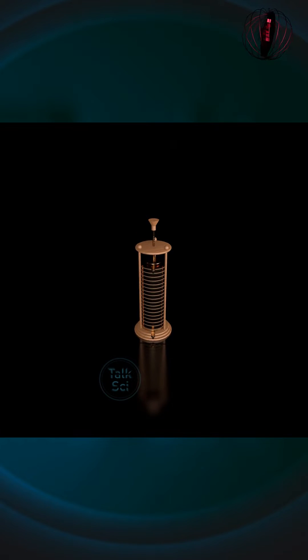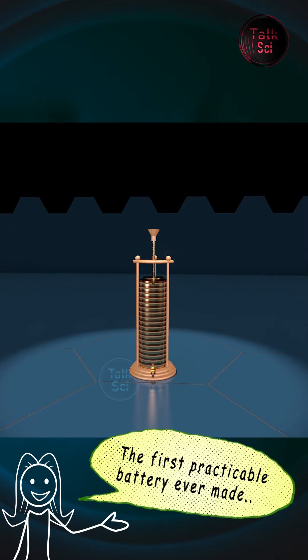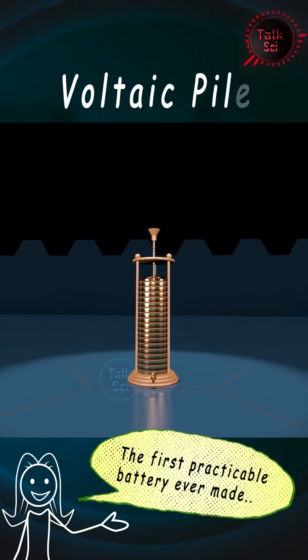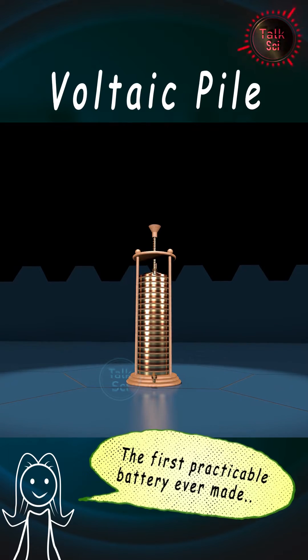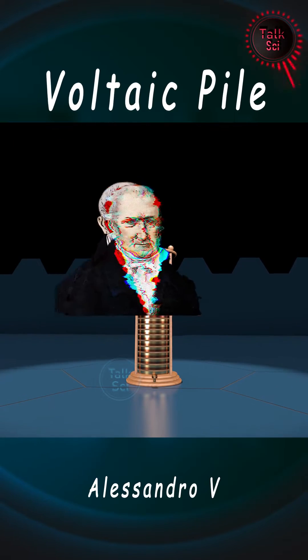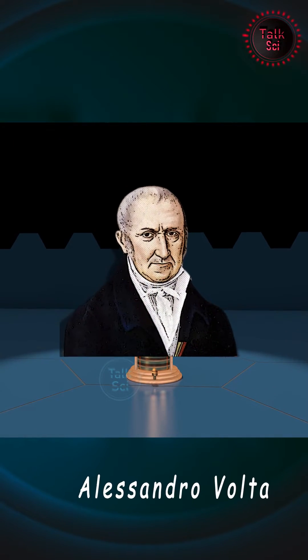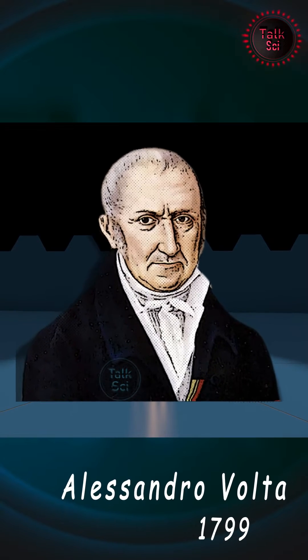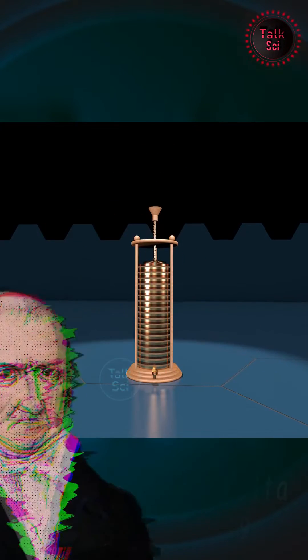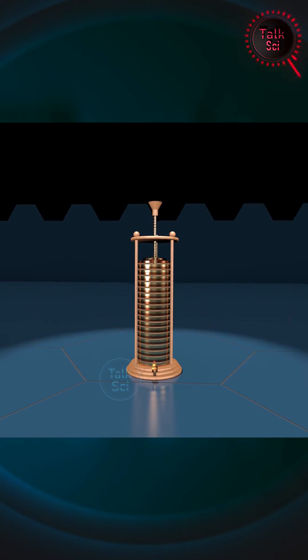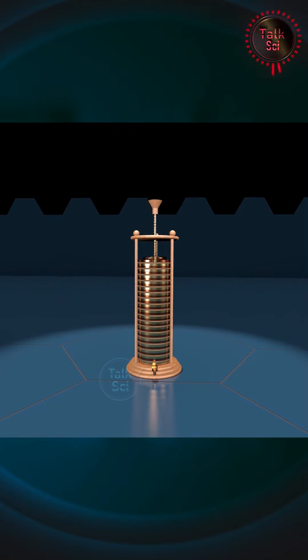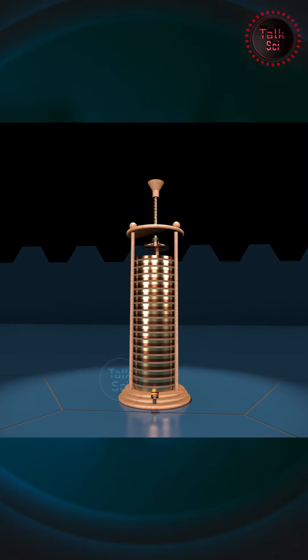This is the first practicable battery ever made, called a voltaic pile. It was developed by Italian physicist Alessandro Volta by 1799. It is literally a pile of multiple layers of discs arranged like sandwiches.